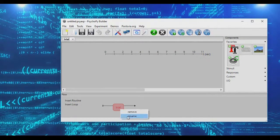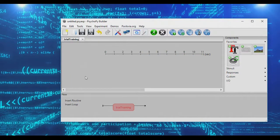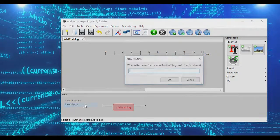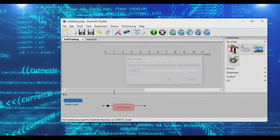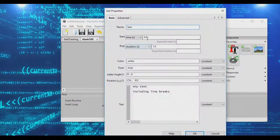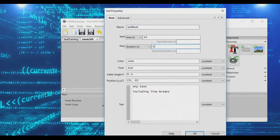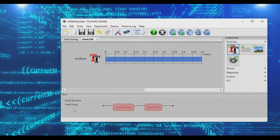Let's begin by renaming our trial here - we're going to call this trial 'training.' We're also going to go ahead and create a blank interval of 500 milliseconds, which we will insert after the training. We will insert a blank text object with a duration of half a second, making it 500 milliseconds, and it will display nothing.